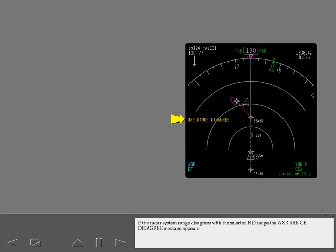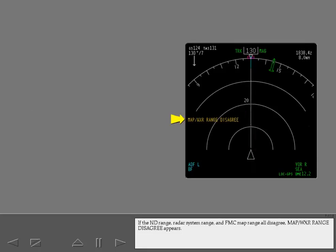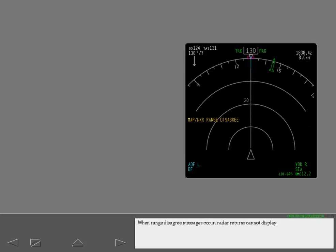If the radar system range disagrees with the selected ND range, the weather range disagree message appears. If the ND range, radar system range, and FMC map range all disagree, map weather range disagree appears. When range disagree messages occur, radar returns cannot display.